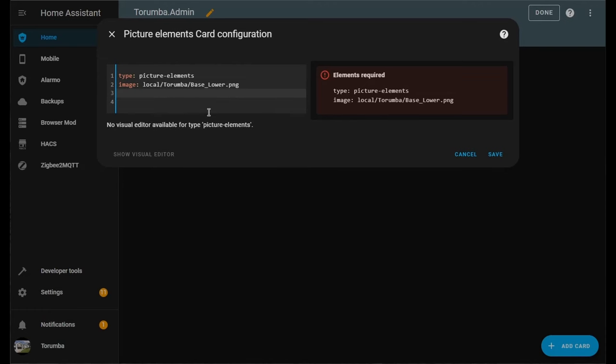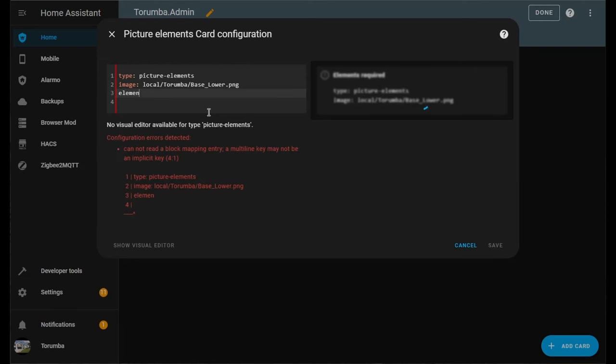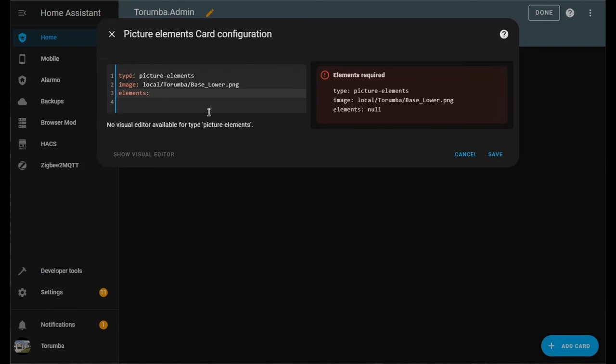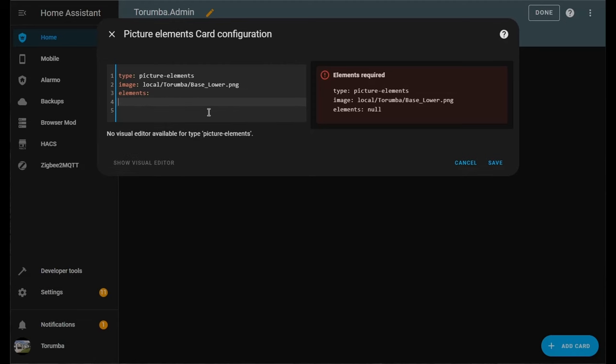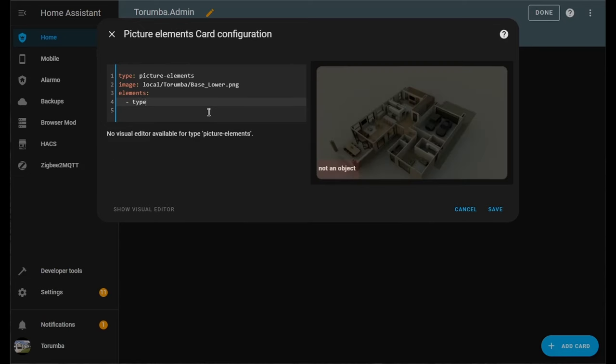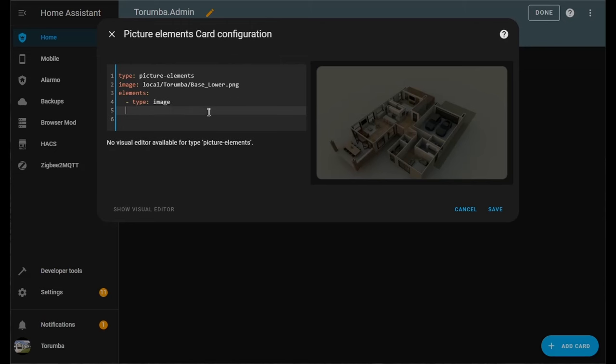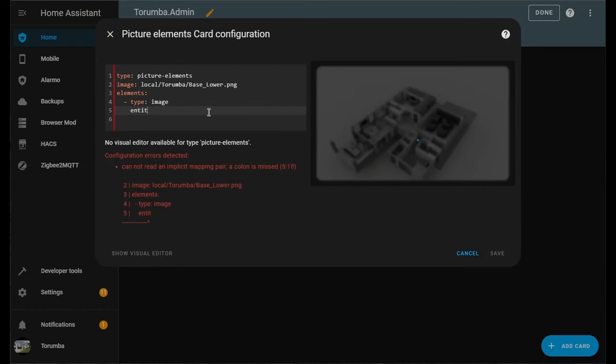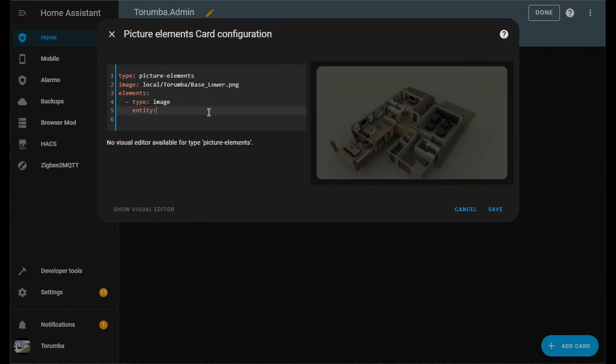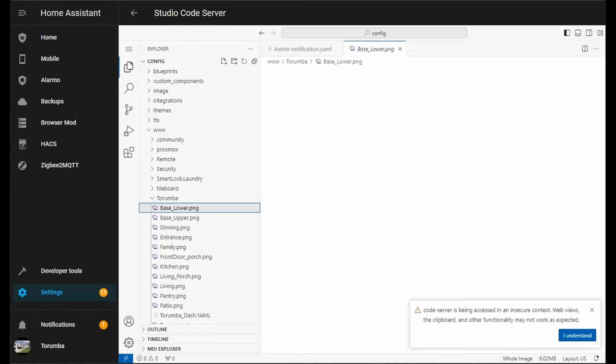Let's define the elements. Press Enter and press Tab—this is a YAML configuration, so the tabs are important. We'll go hyphen space type, and the type will be image. Enter, Tab, the entity. This is where we can start defining what the switch is going to do within the image.